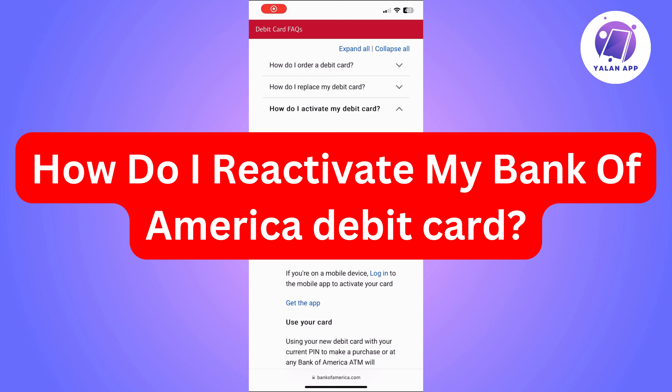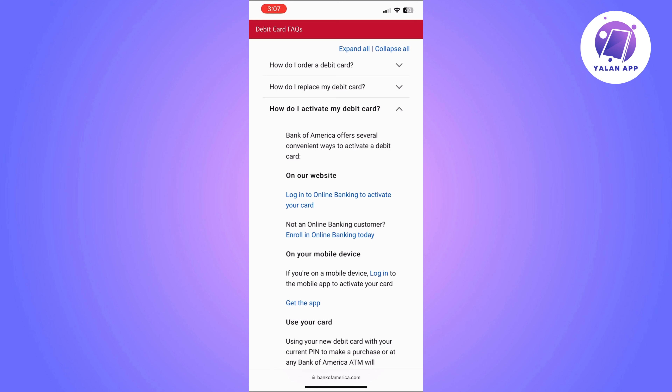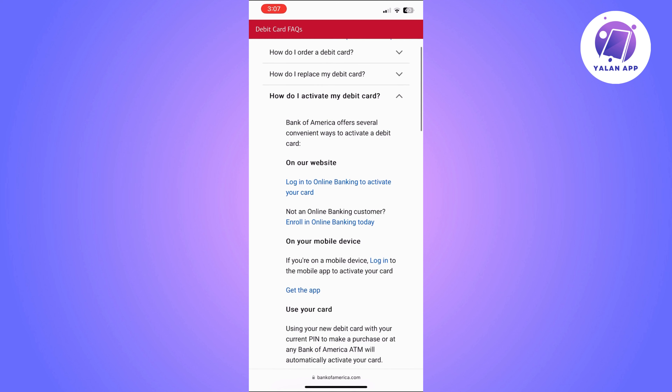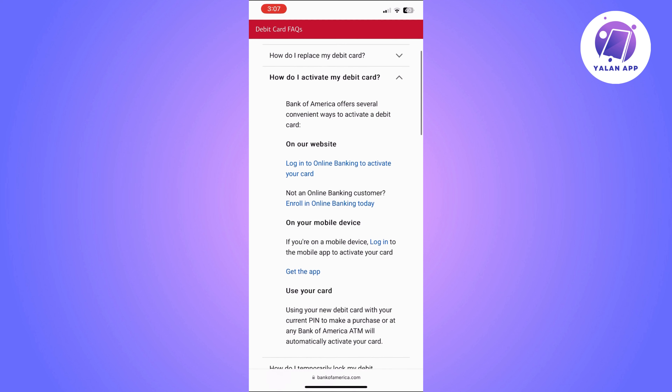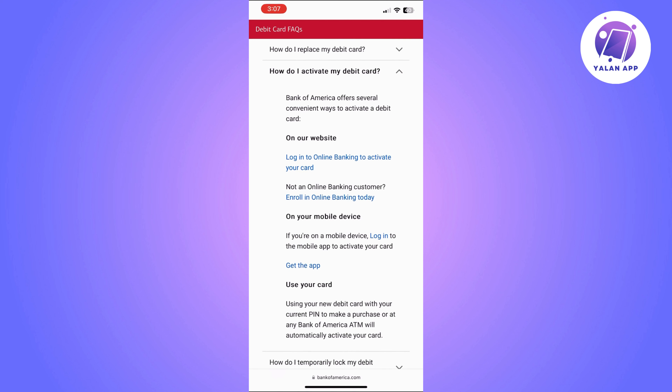In this video, I'm going to show you how to reactivate your Bank of America debit card. You can actually do it through different ways — the first way is through the website.